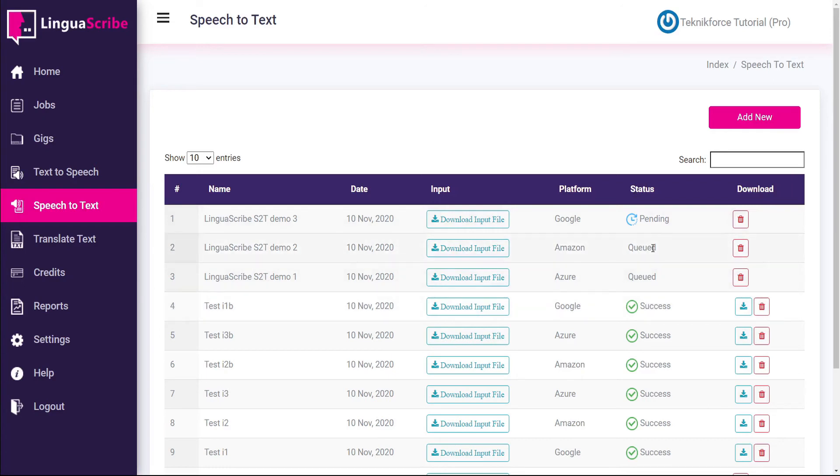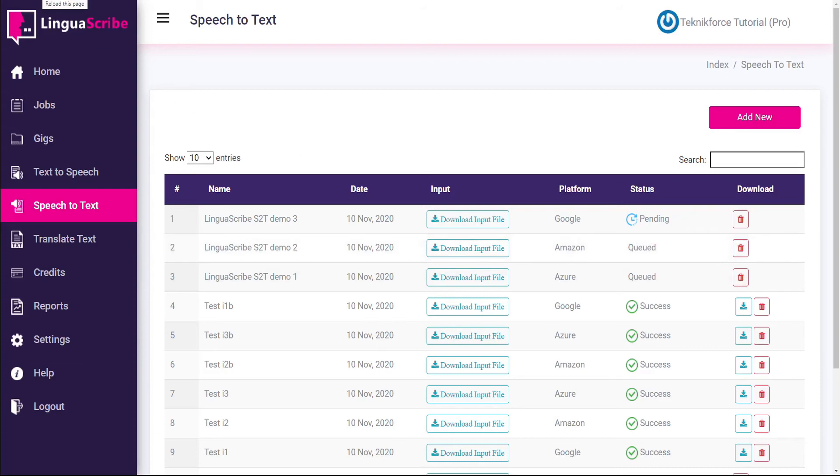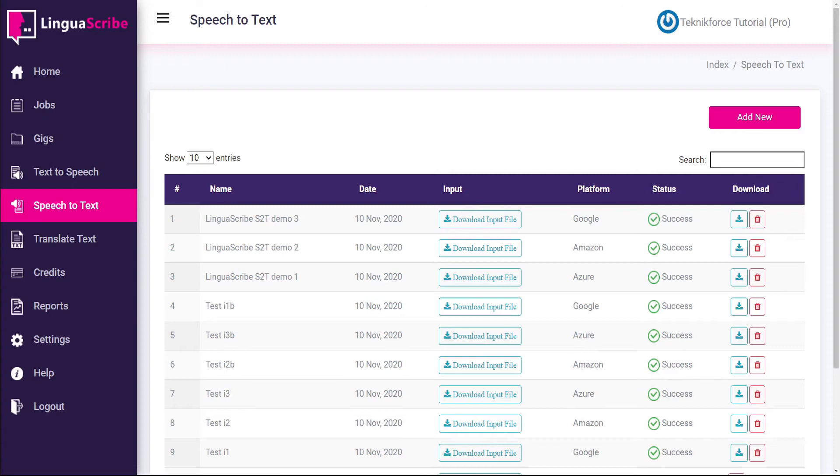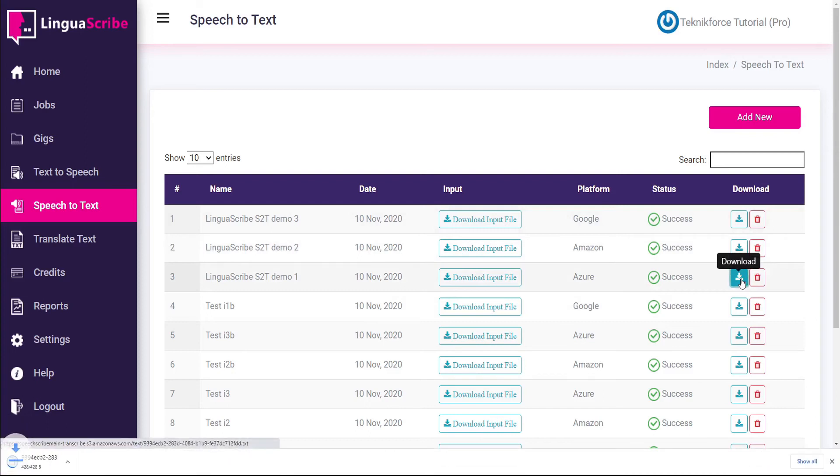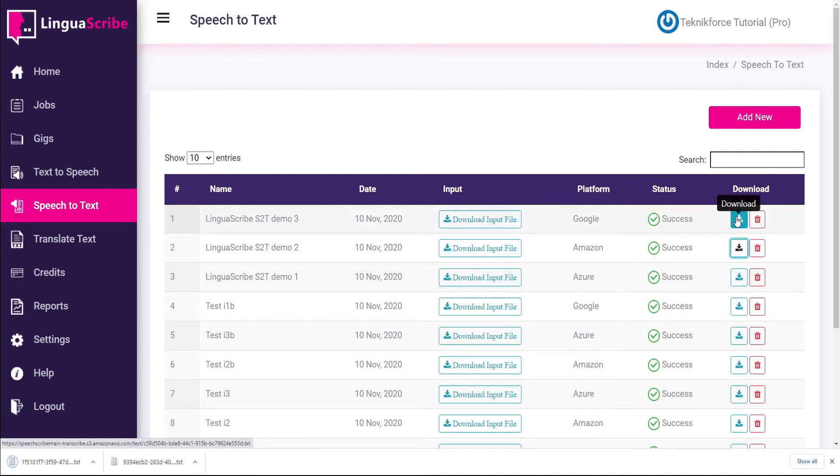Now it only takes about a minute for these to process. So we can go up to the refresh icon on our browser and reload the screen. And all three files are ready for us now. So we can just click on the download button. And this will download the text file to our downloads folder. Let's get all three of these.